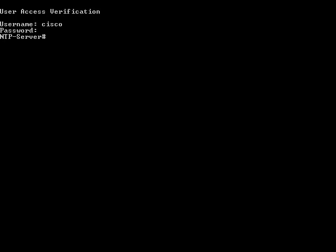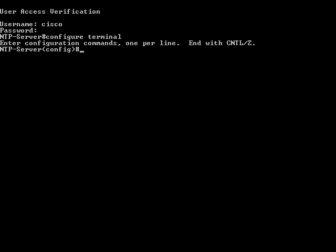Let us configure the Cisco IOS router as an NTP server. The first step is to log in to the router. Once logged in, enter configuration mode using the command configure terminal. Now in configuration mode, we will proceed to create the key ID and key value. The command used is ntp authentication-key followed by the authentication key — which is 1 here — followed by MD5 and the key value, which is Cisco.